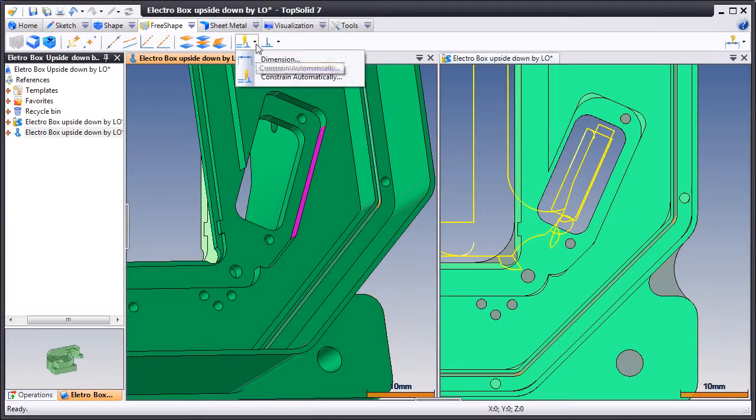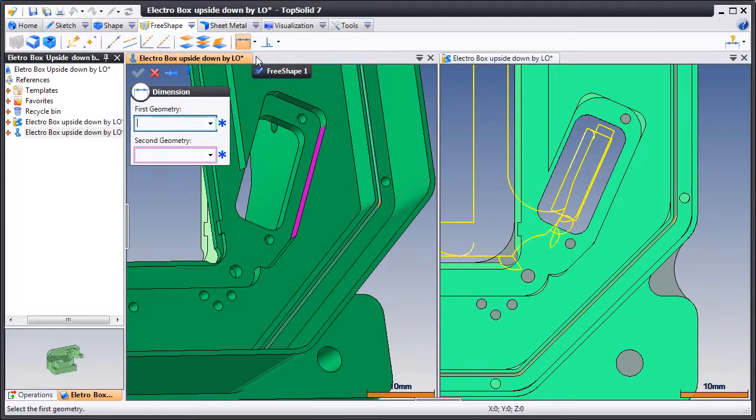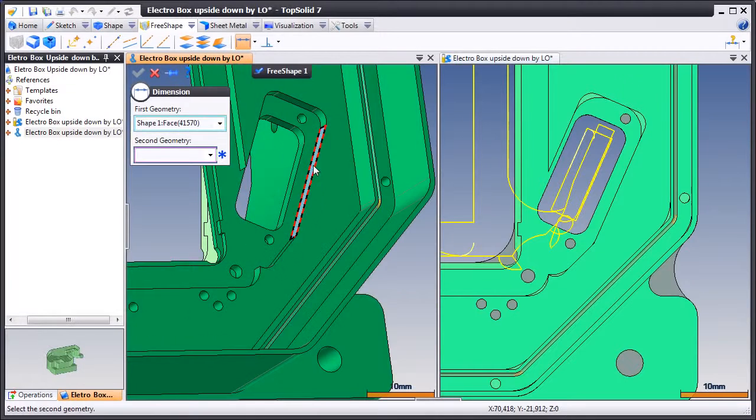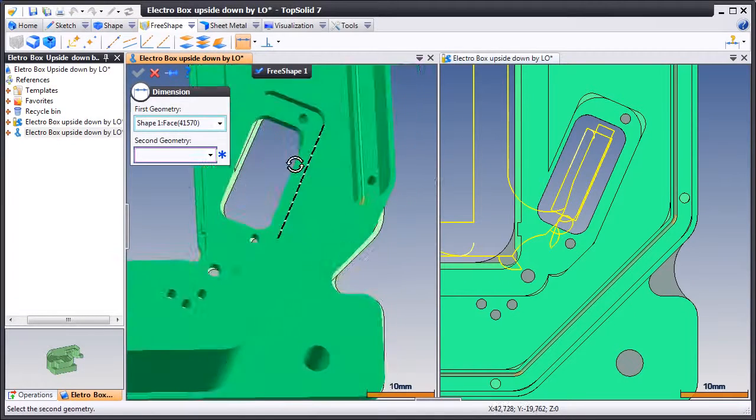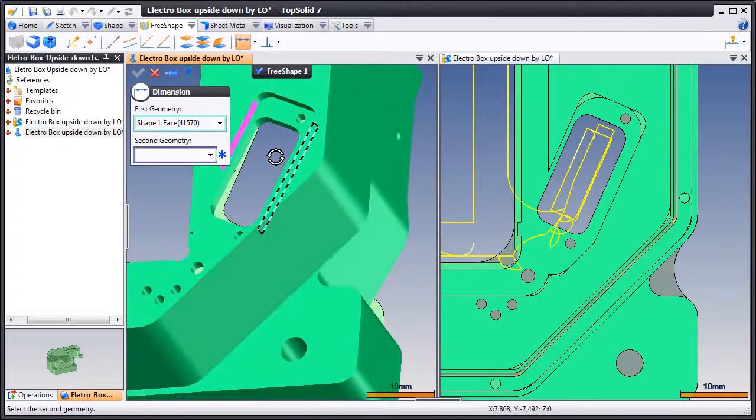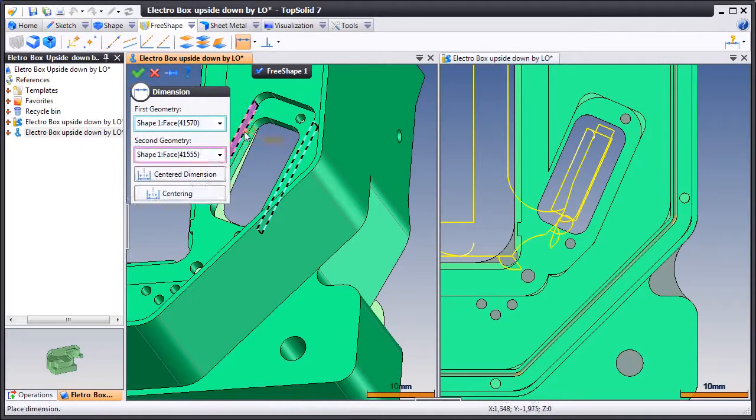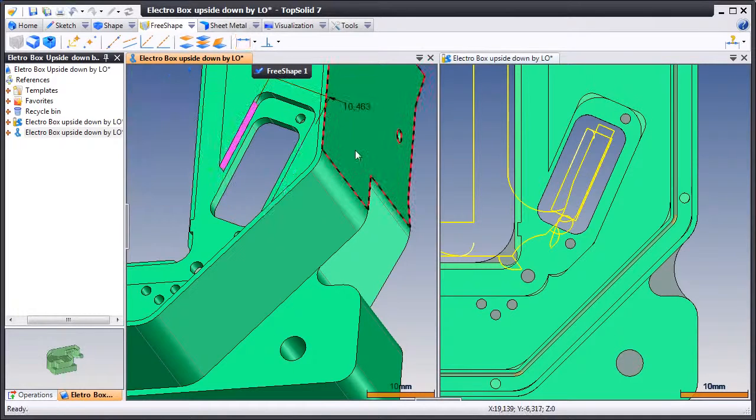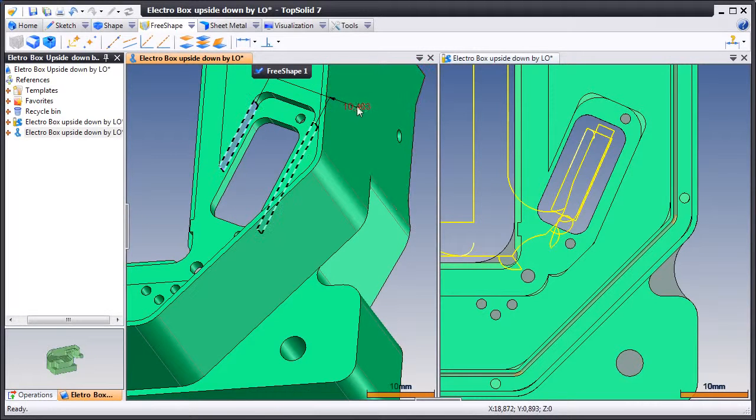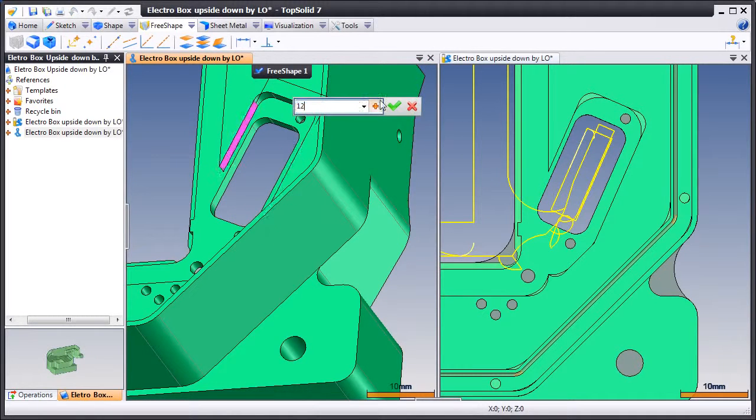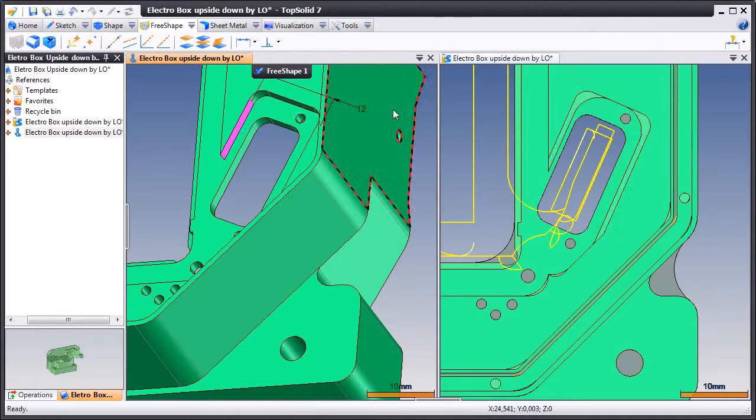Once the faces are unfixed, we can then add a driving dimension to the faces. This is very much like adding a driving dimension in a sketcher. Once we locate that dimension, we can then modify it just by double-clicking on it.